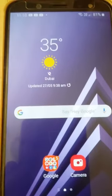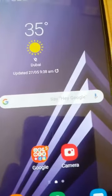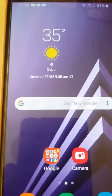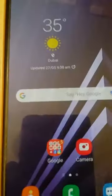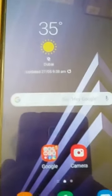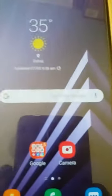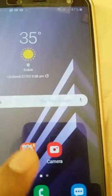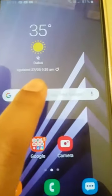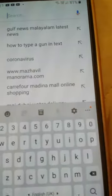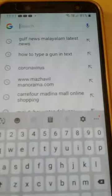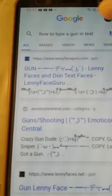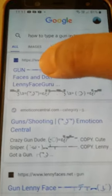Hello guys, today I'm here with a super video, how to type gun. That's very easy. First you have to go to Google and search how to type gun in text. It will come like this, then you have to